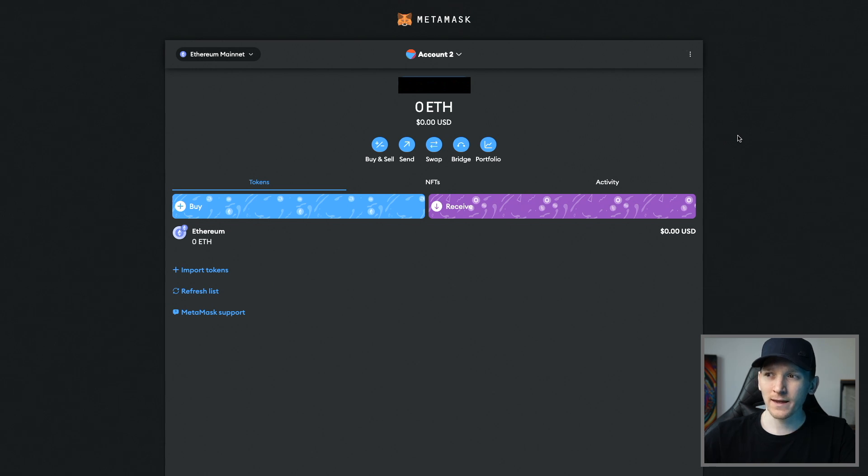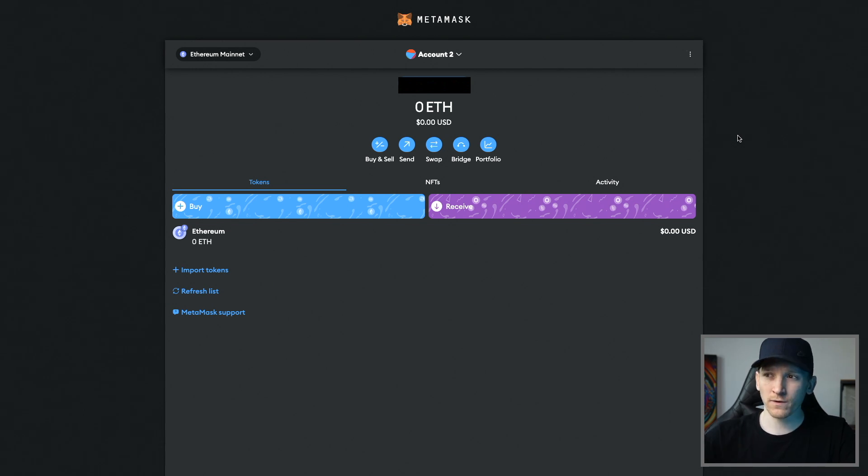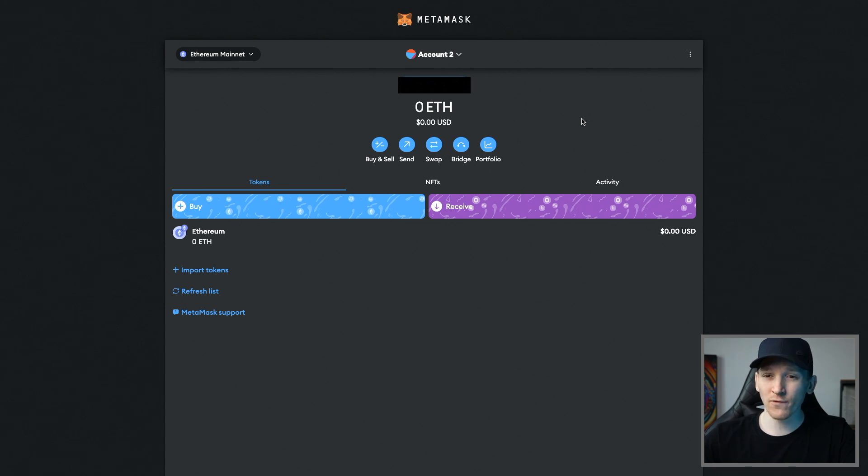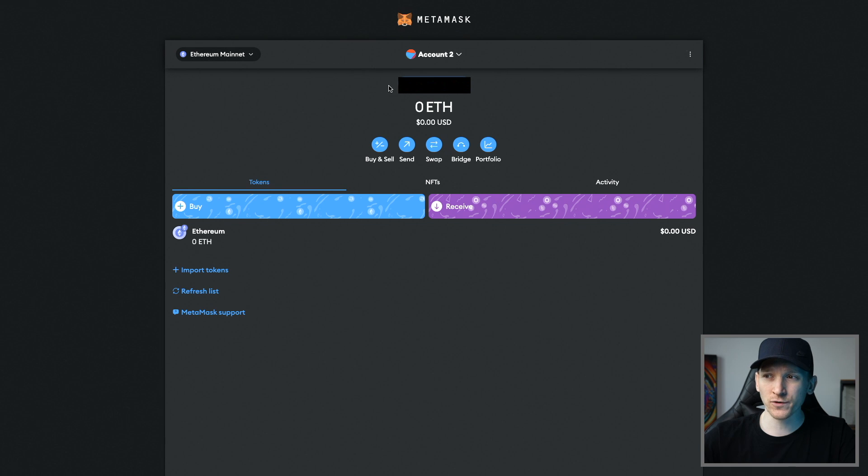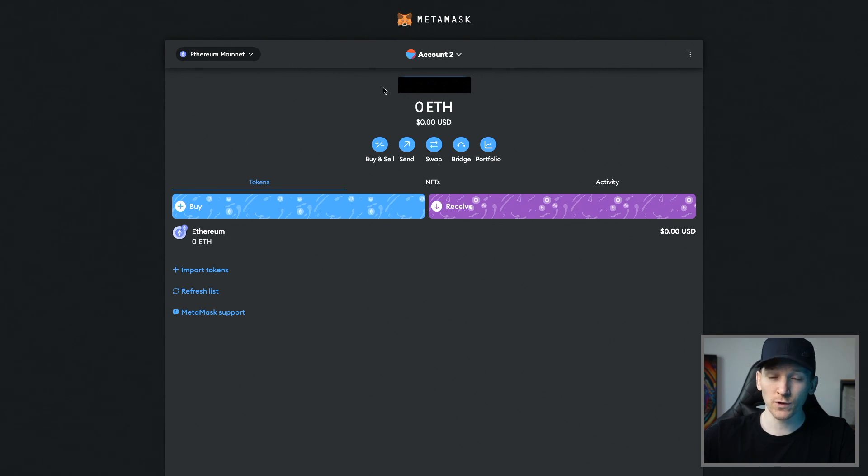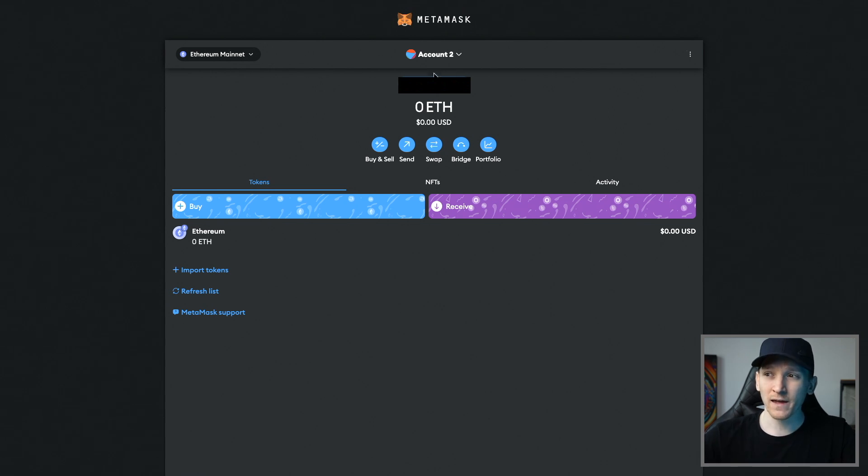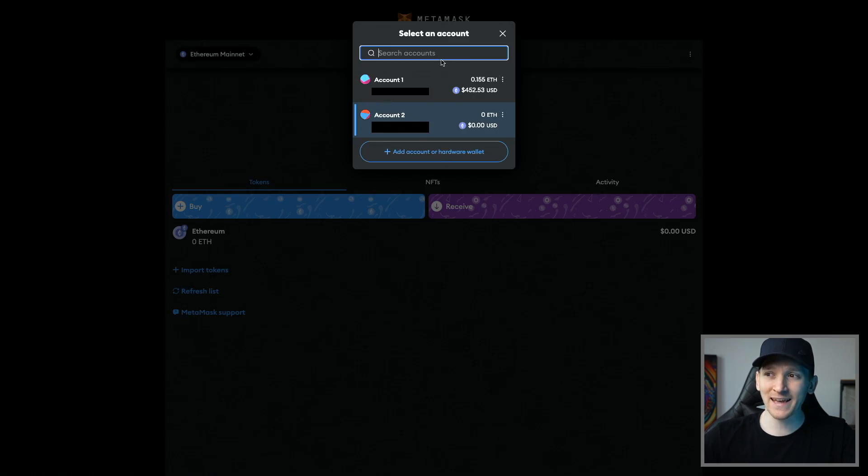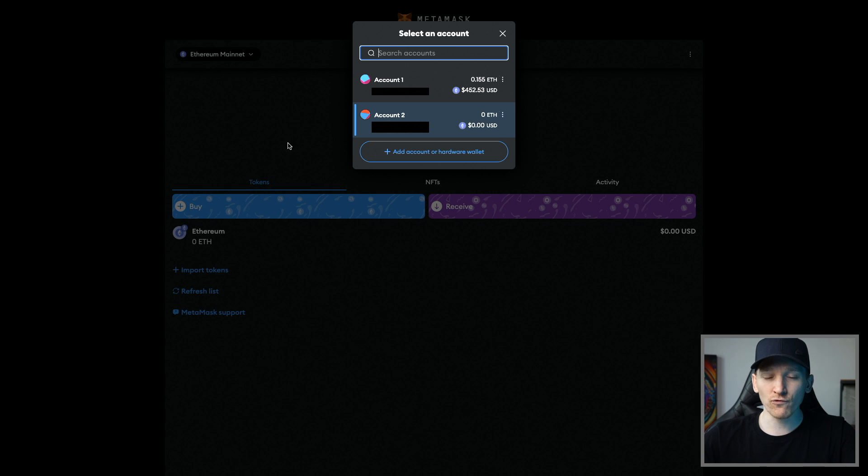From here what it's actually doing is recovering the previous wallet that I was using before, so this is not a new wallet because I've already set this up and used it previously. You can see now that this wallet address should be exactly the same account and wallet address that you were using previously. If you had five, six, seven, or eight of these, just keep adding in these accounts over and over again and it's going to reload the ones that you were using before.